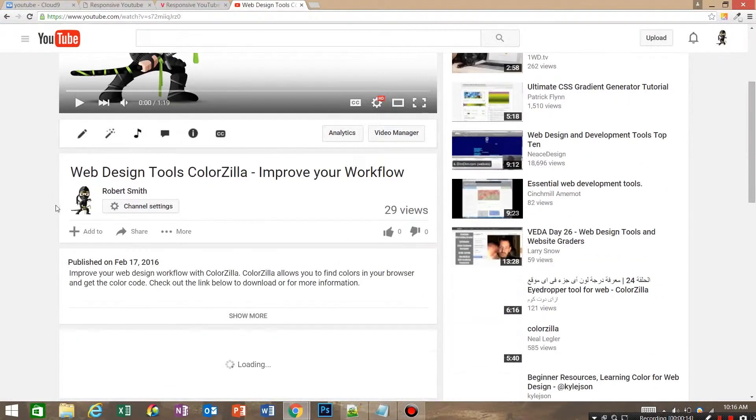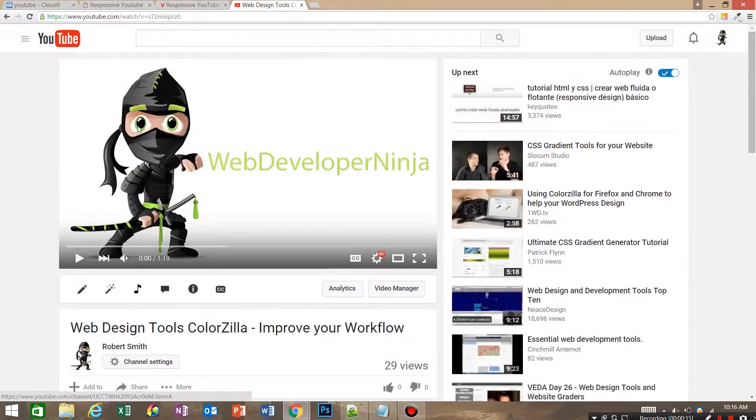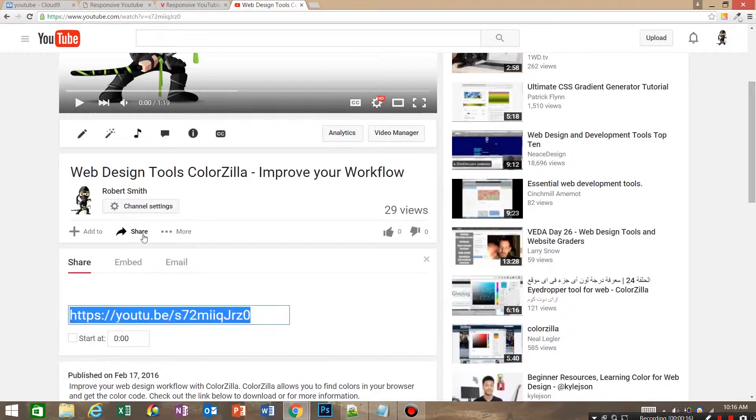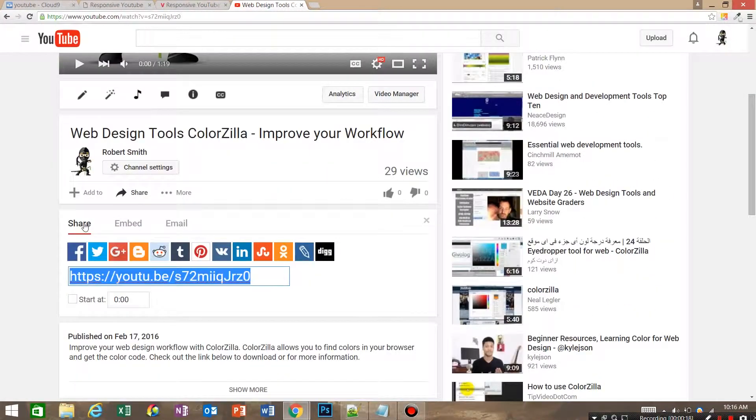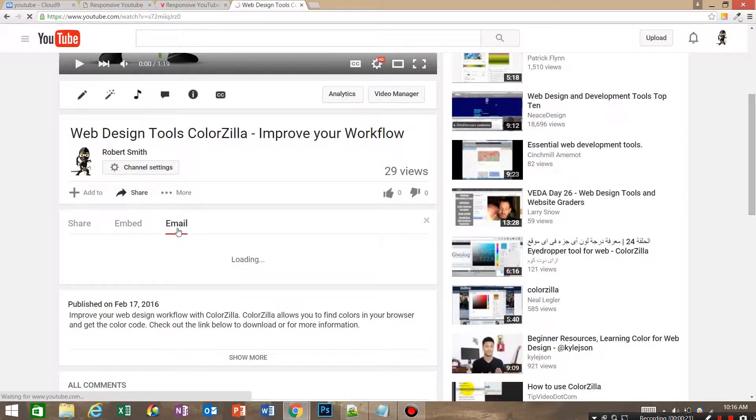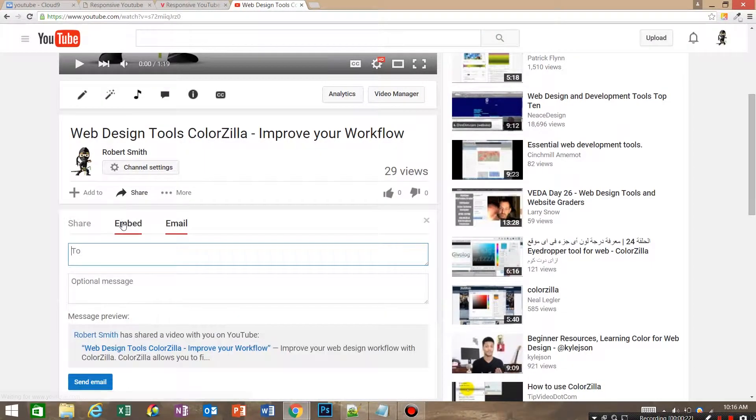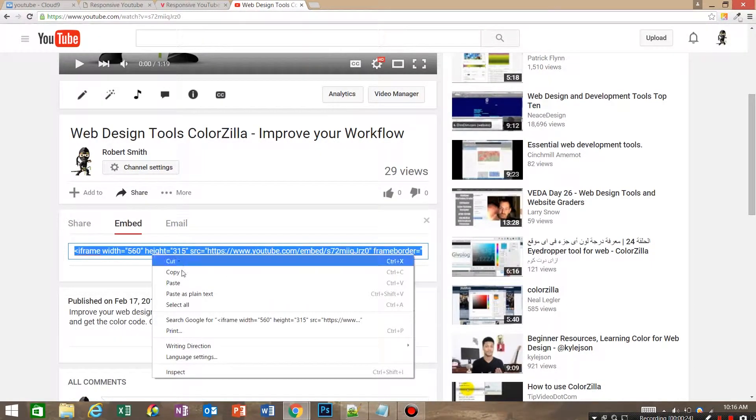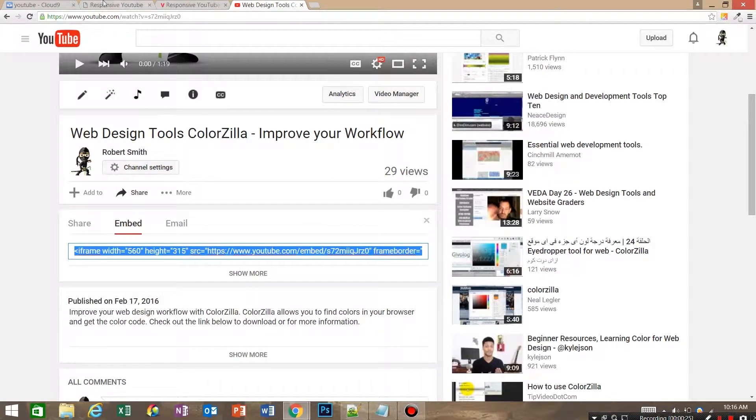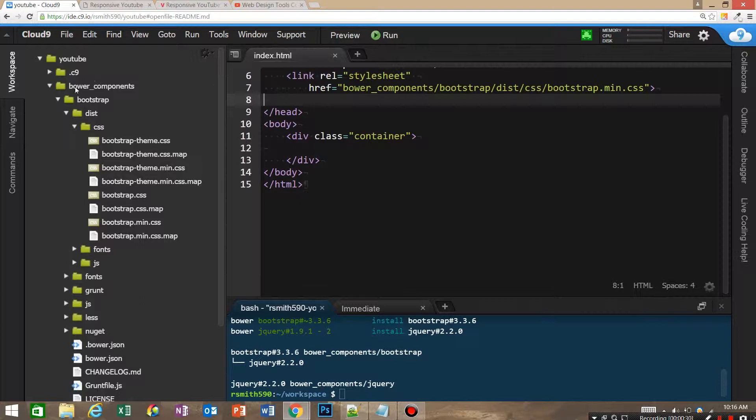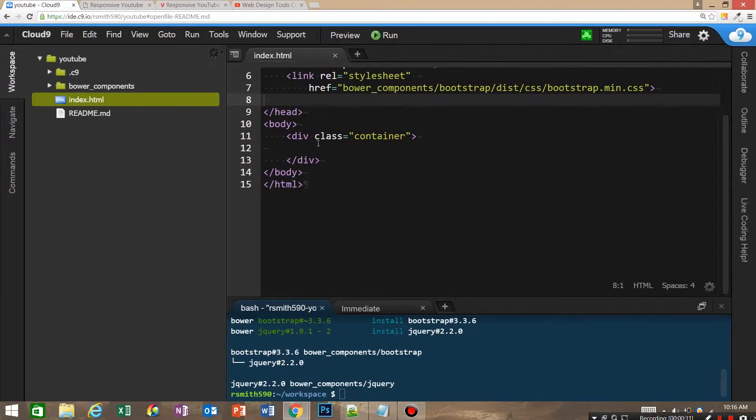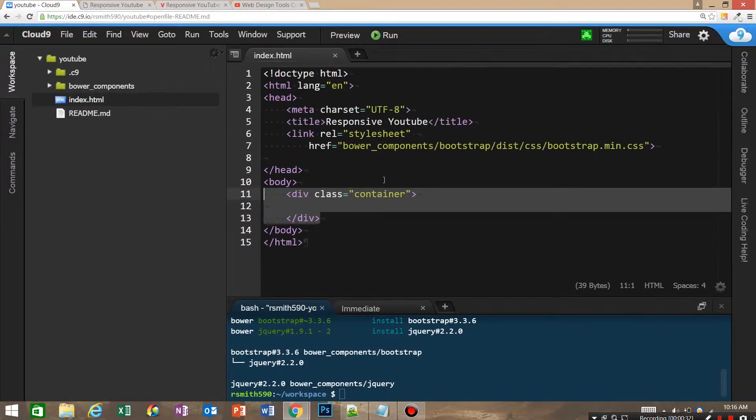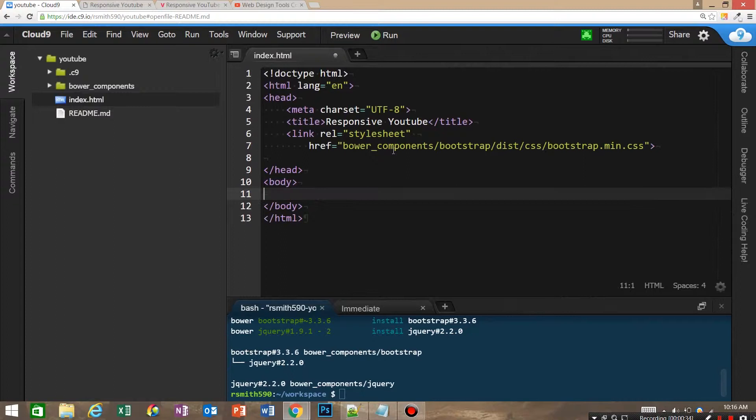Down here in the share panel you've got your share, you've got your embed, and you've got your email. So we are going to embed and we're going to copy this. Over here in Cloud Nine I've got just one file open and I have Bootstrap CSS saved to it.